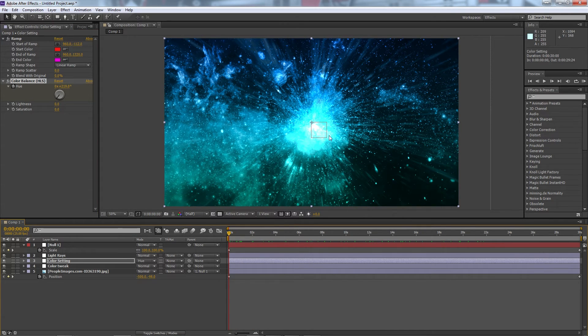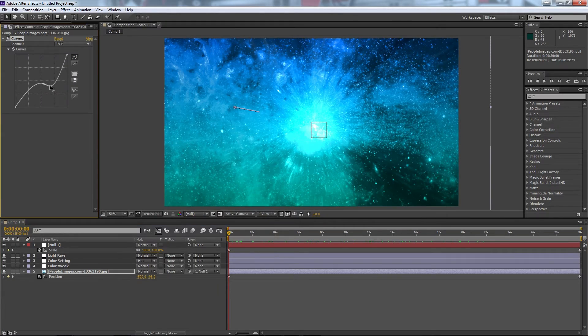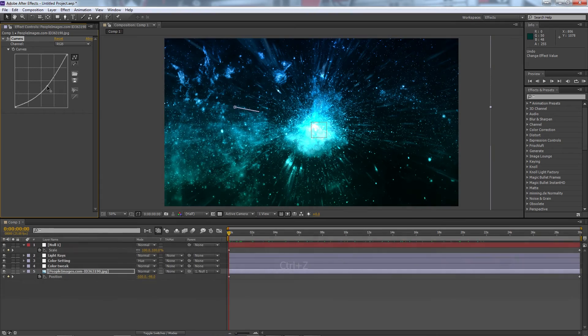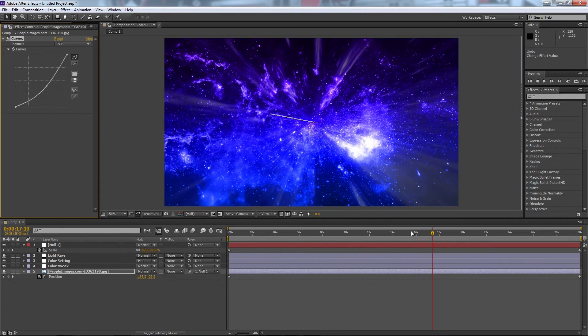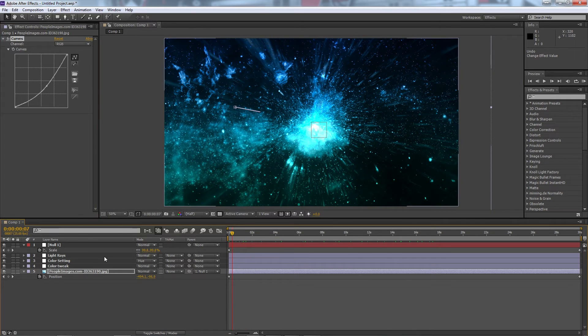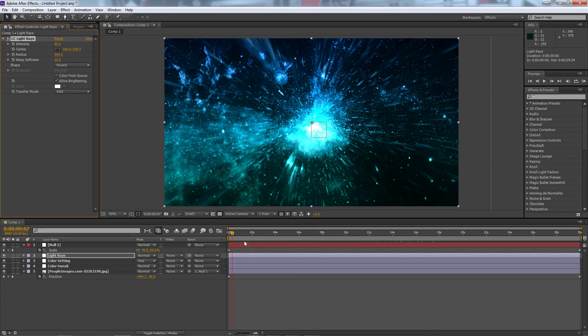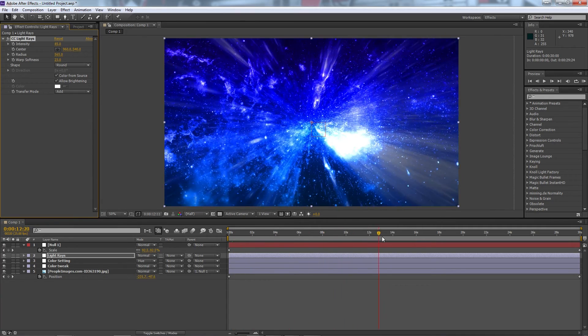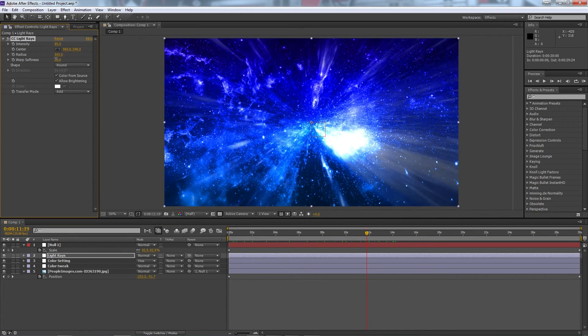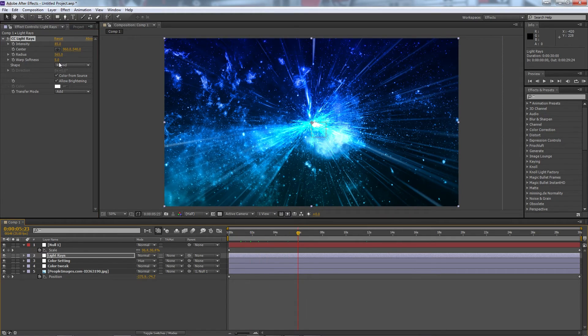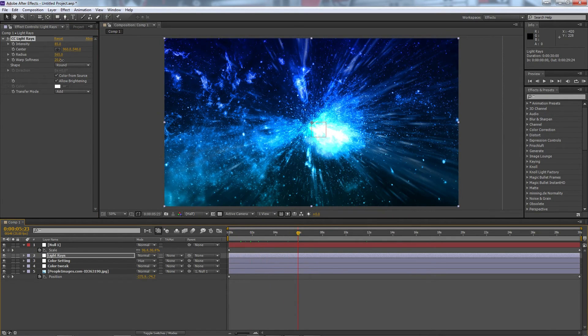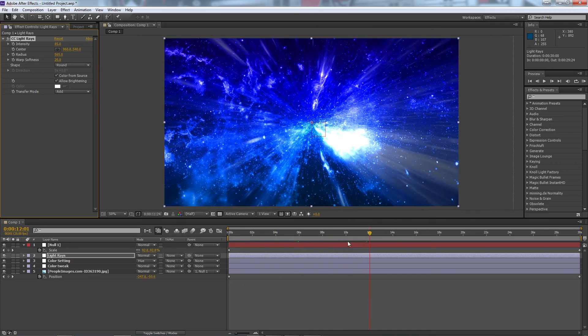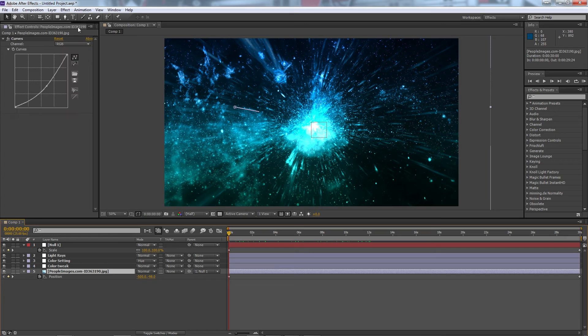Now if you're finding this is a bit too bright, we can always go into the images, into the curves, and drag that down or up just to make it softer or more intense depending on what you want to do. And we can also increase the light rays or decrease them if we're finding that they're a bit too overwhelming or you want to see a bit more of them. Again, you can also change the warp softness to get some cool, if you want to get some really sharp beams coming through there, or just really sort of subtle or less intense rather ones as well.